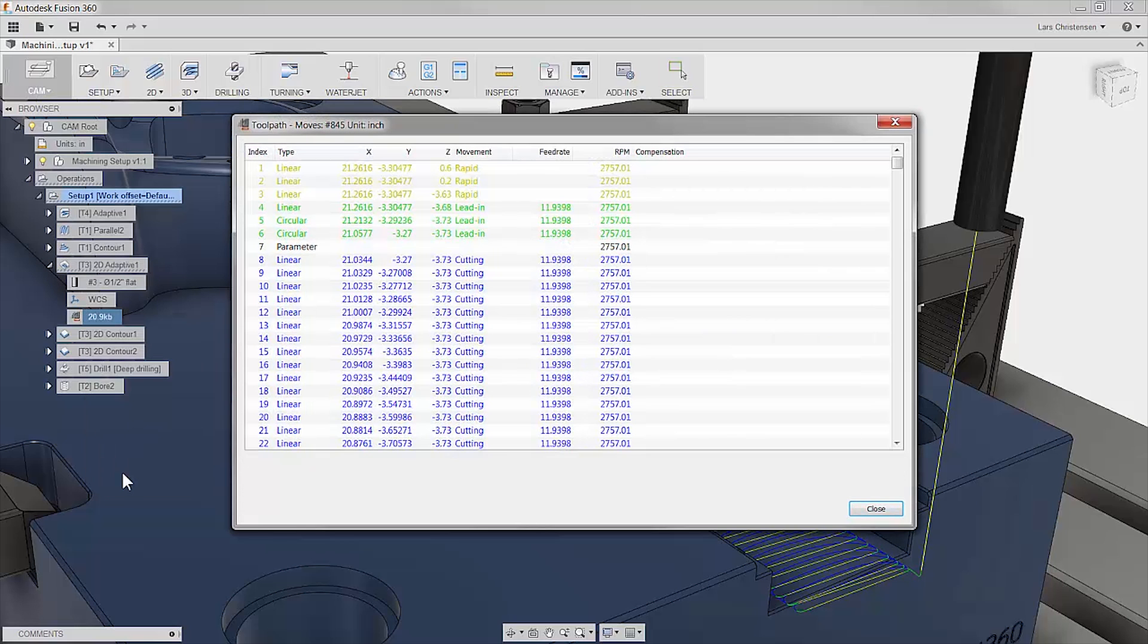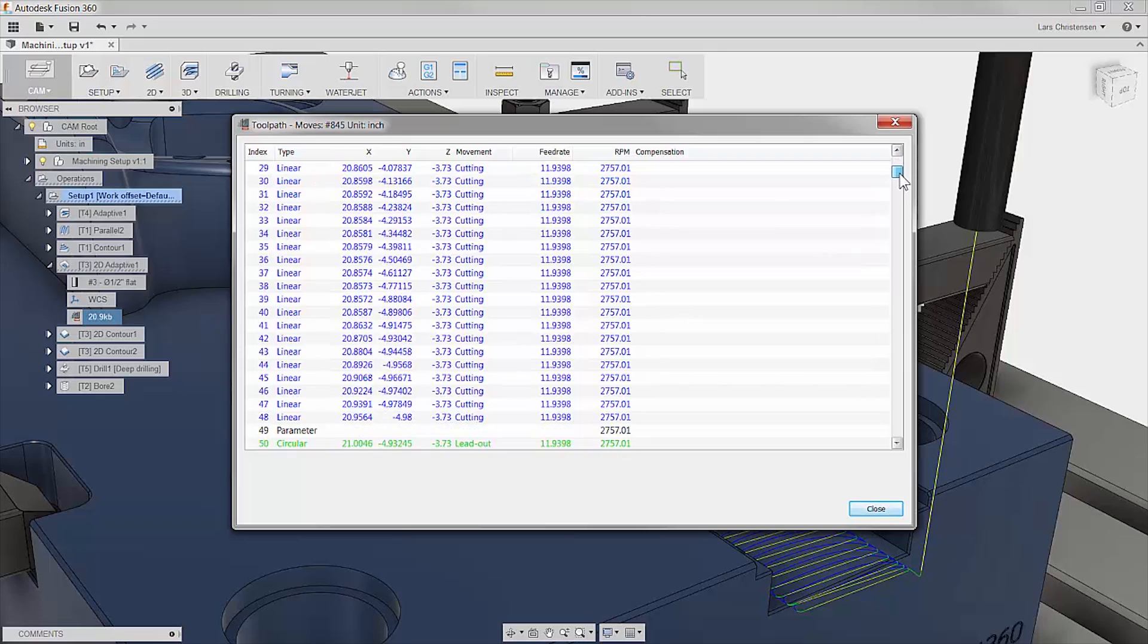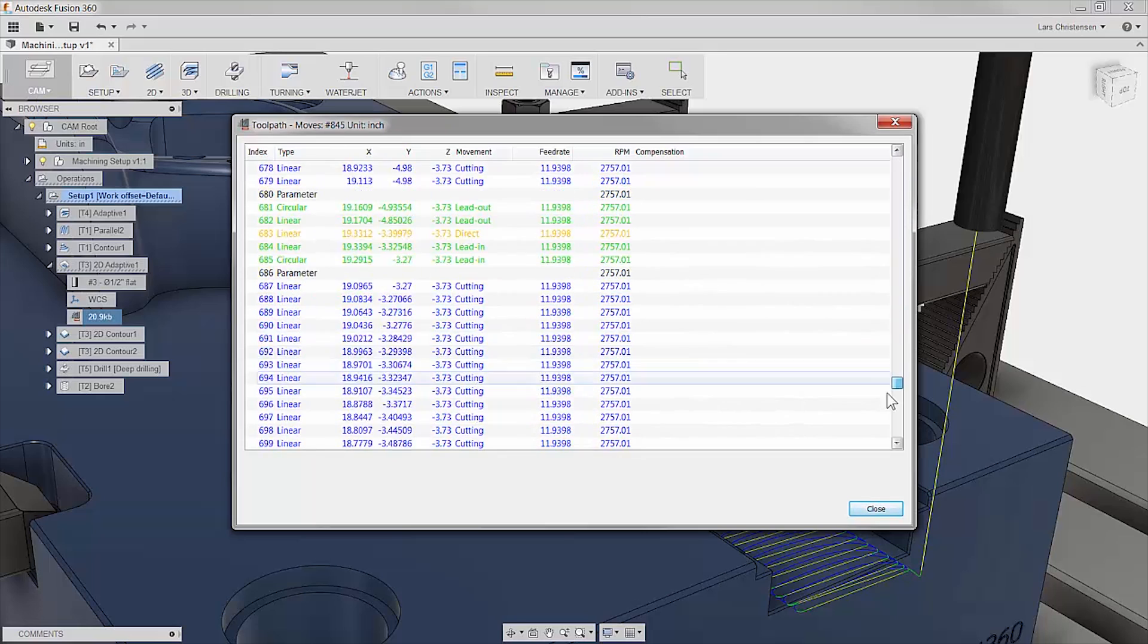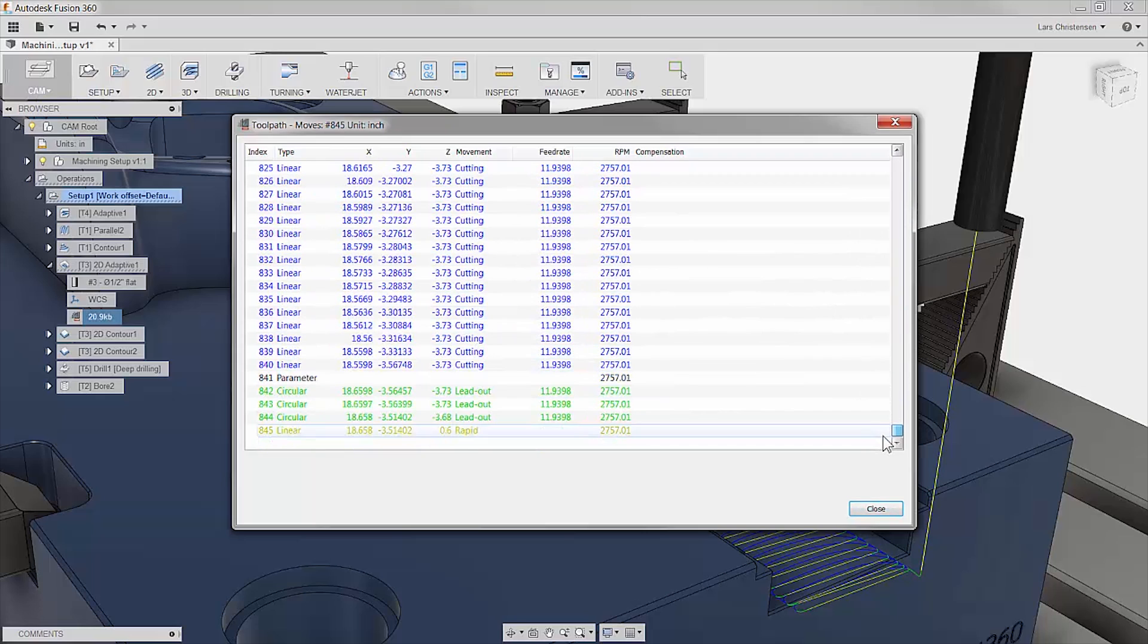This probably doesn't need much explanation. All the numbers for that specific toolpath right there for you to check and assure things are on right track before hitting the green cycle button again.